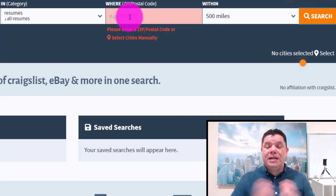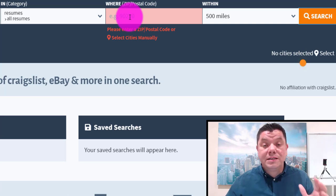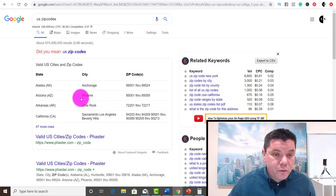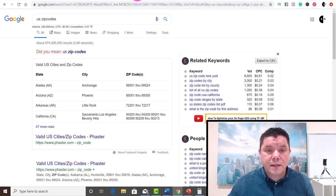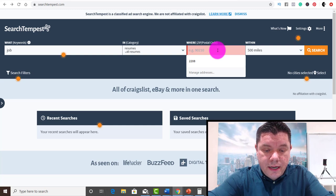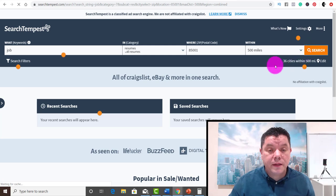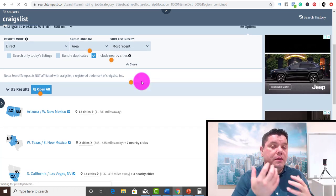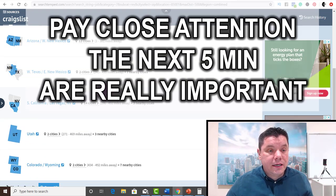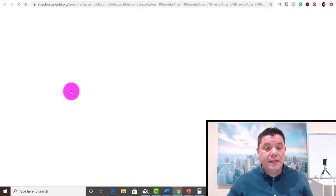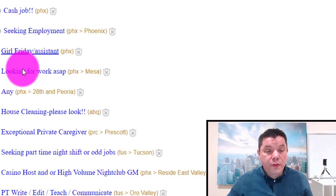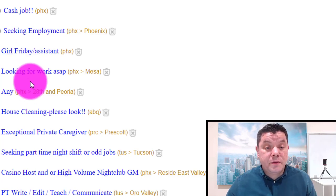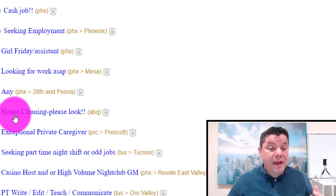You'll need to put in a zip code. The United States is huge with many different states and areas, so go onto Google and search for US zip codes. For example, if we want to do Phoenix, Arizona, we'll use 85001. Enter that zip code and click search. Once it comes up, it's going to find any listing that has 'job' in it relating to resumes. You can scroll down and click into any of these listings — for example, somebody wants a cash job, another is seeking employment, another is looking for work ASAP.